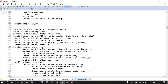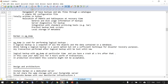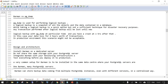Barman can manage multiple PostgreSQL servers and can remotely back up using rsync, SSH, or pg_basebackup. You should understand what pg_basebackup and streaming replication are before proceeding. It supports both local and remote recovery, WAL archiving and streaming, zero data loss capability, incremental backup and recovery, and parallel backup and recovery. It is written in Python.